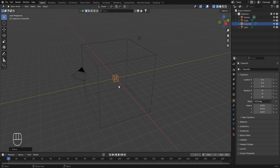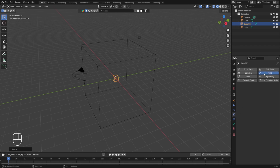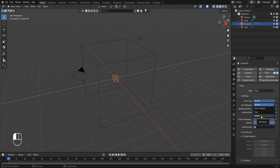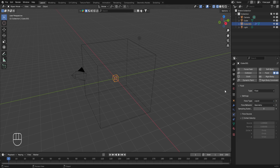Let's apply the fluid simulation. With the smaller cube selected, go to the Physics Properties and turn on fluid simulation. In the Type, select Flow. The most important setting is the Flow Type — it gives you options like smoke, fire plus smoke, fire, and liquid. Since we want liquid, select Liquid. With this, the selected cube is assigned the flow type in the fluid simulation.